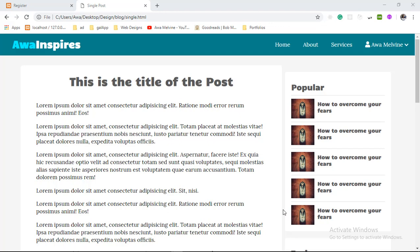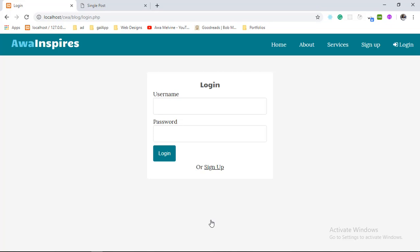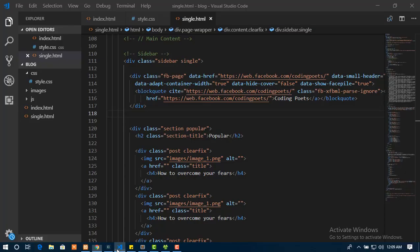Hello guys, welcome back to another episode. In this episode we are going to be designing the authentication pages — that is the register page and the login page. As you can see on the finished project, the login page is composed of only the navigation bar and the form itself, and the same thing with our register page.